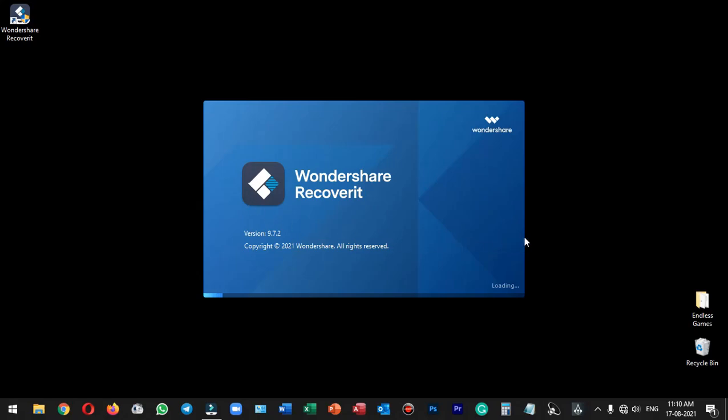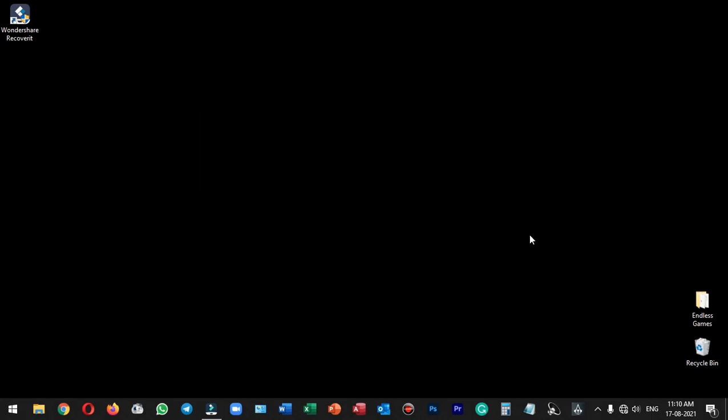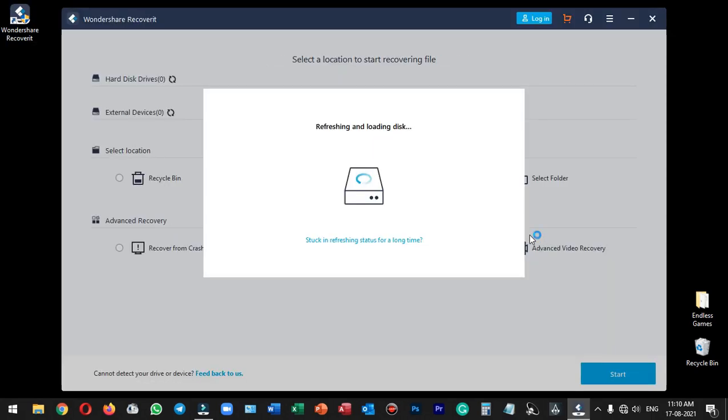Hello everyone, welcome to Endless Knowledge. In this video, we can use the Wondershare Recoverit application. We can use it to recover permanently deleted files.